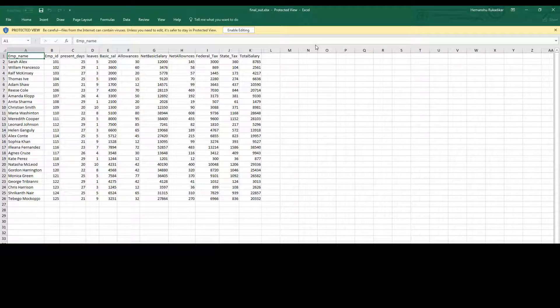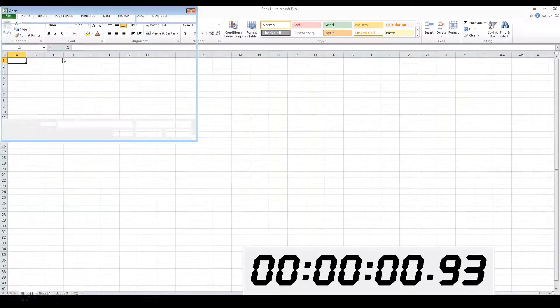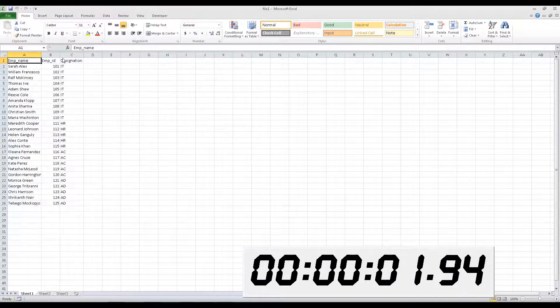Through automation we will create this final output file that calculates the total salary of employees with data coming from four different spreadsheet files.